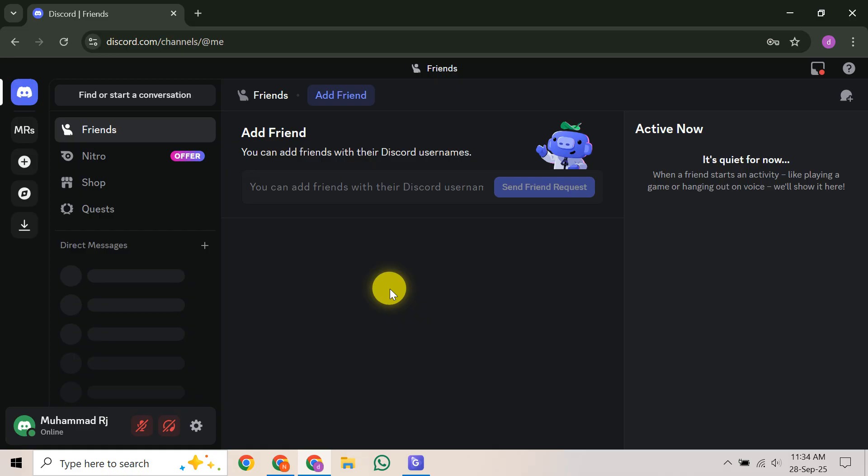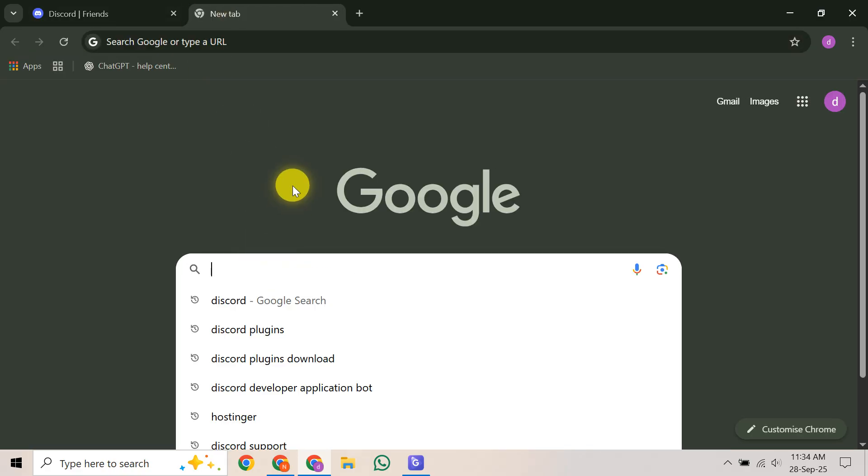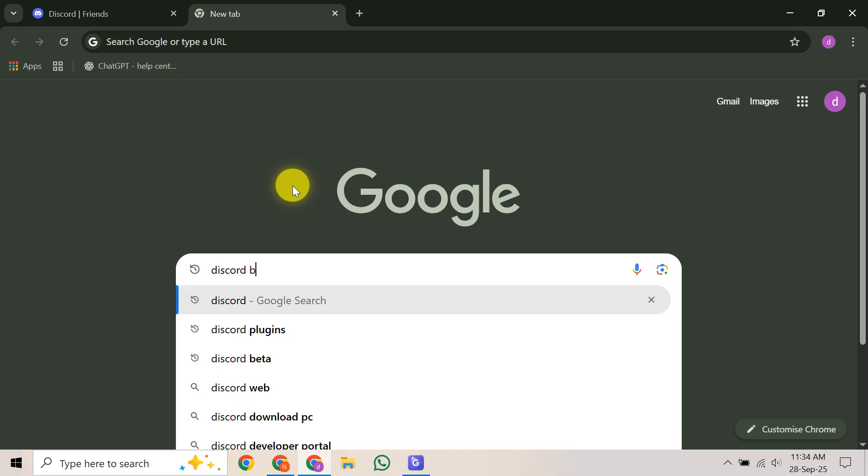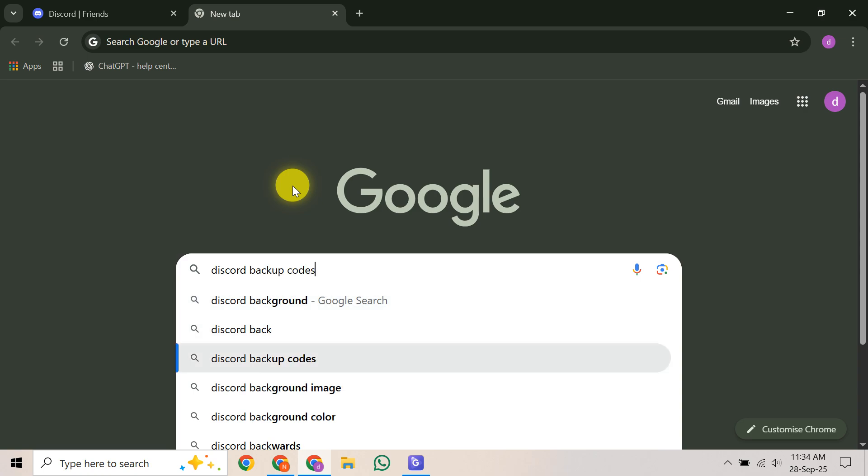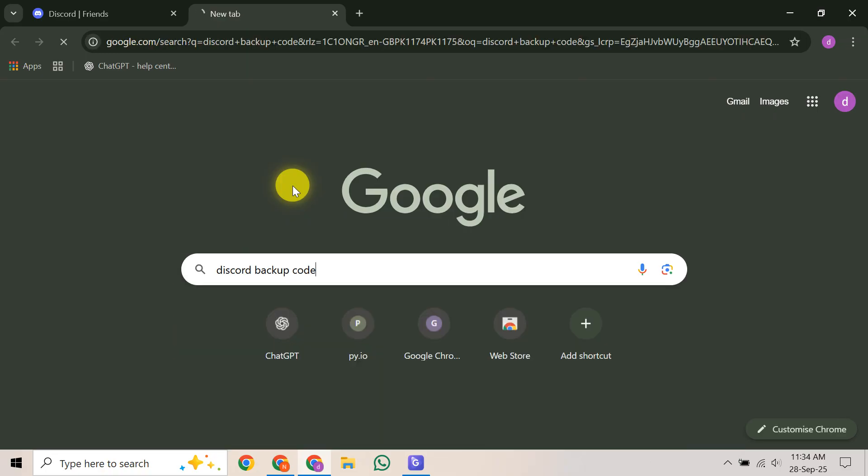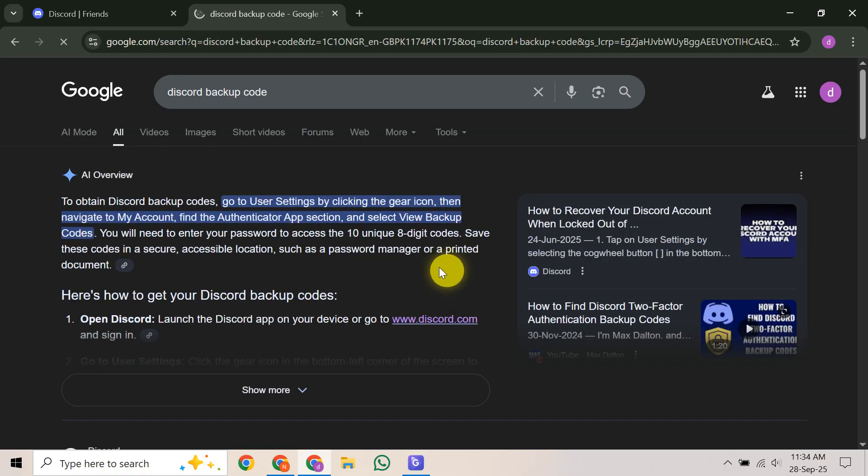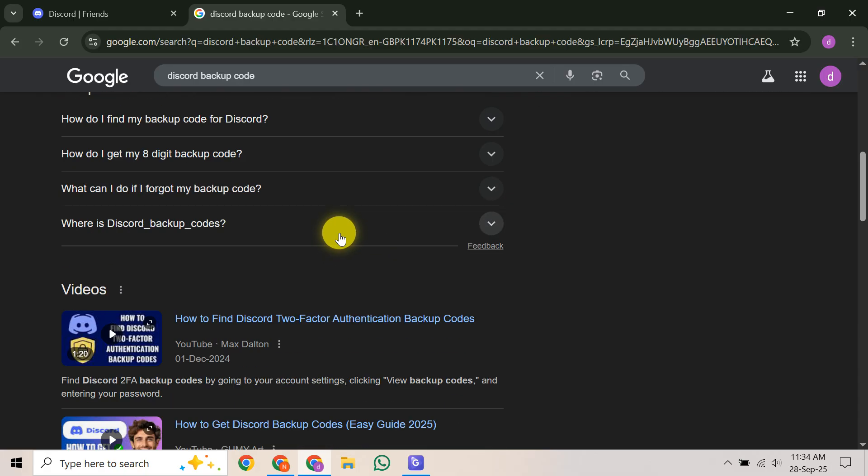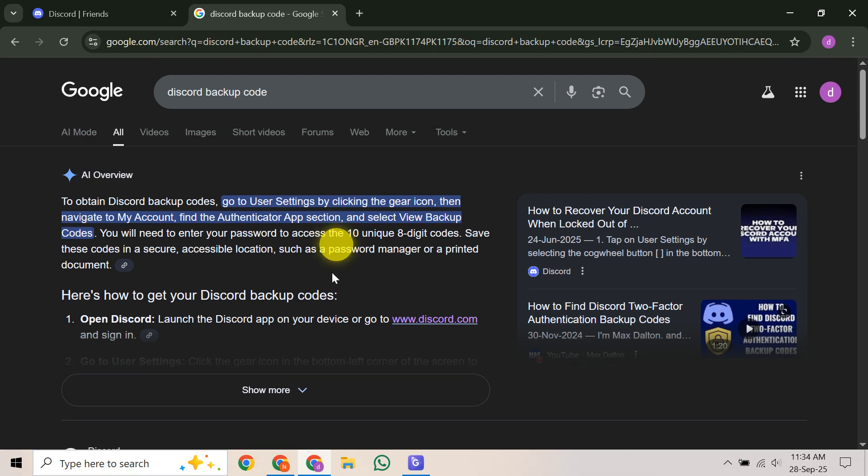Once there, carefully look for a file specifically named discordbackupcodes.txt. If you don't immediately spot it in your downloads folder, don't worry, it might have been moved. The next step is to perform a system-wide search on your computer for that exact file name, discordbackupcodes.txt. You can use your operating system's built-in search function, usually accessible from the start menu on Windows, or the spotlight search on macOS. This will help you locate the file no matter where it might have been saved.